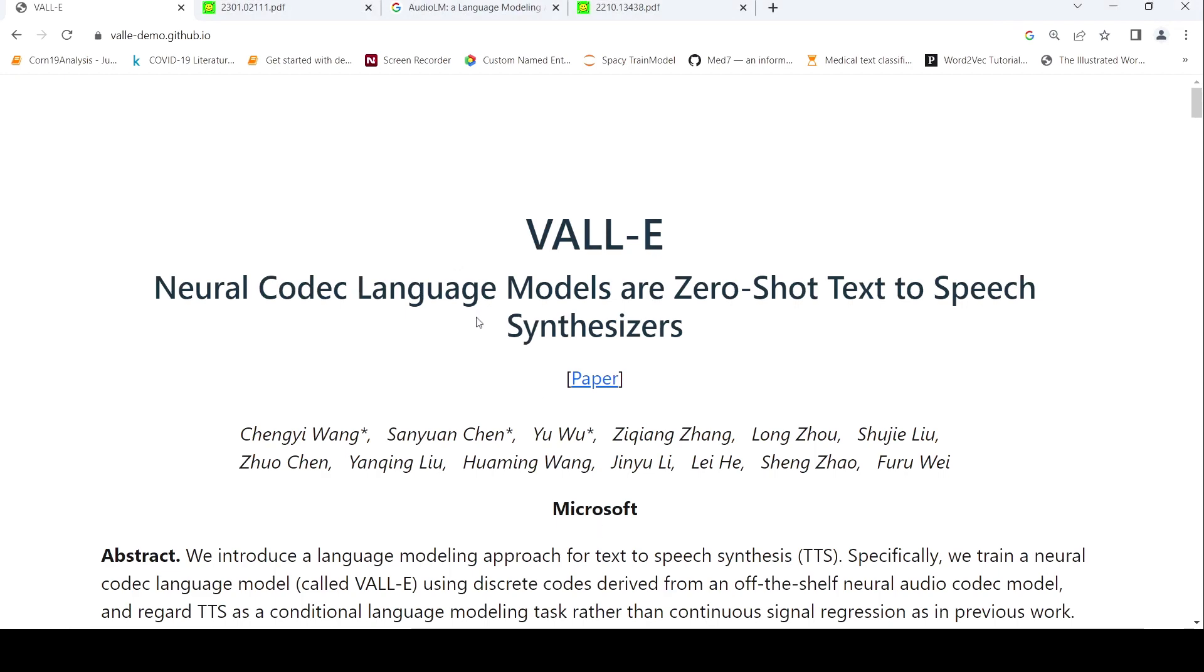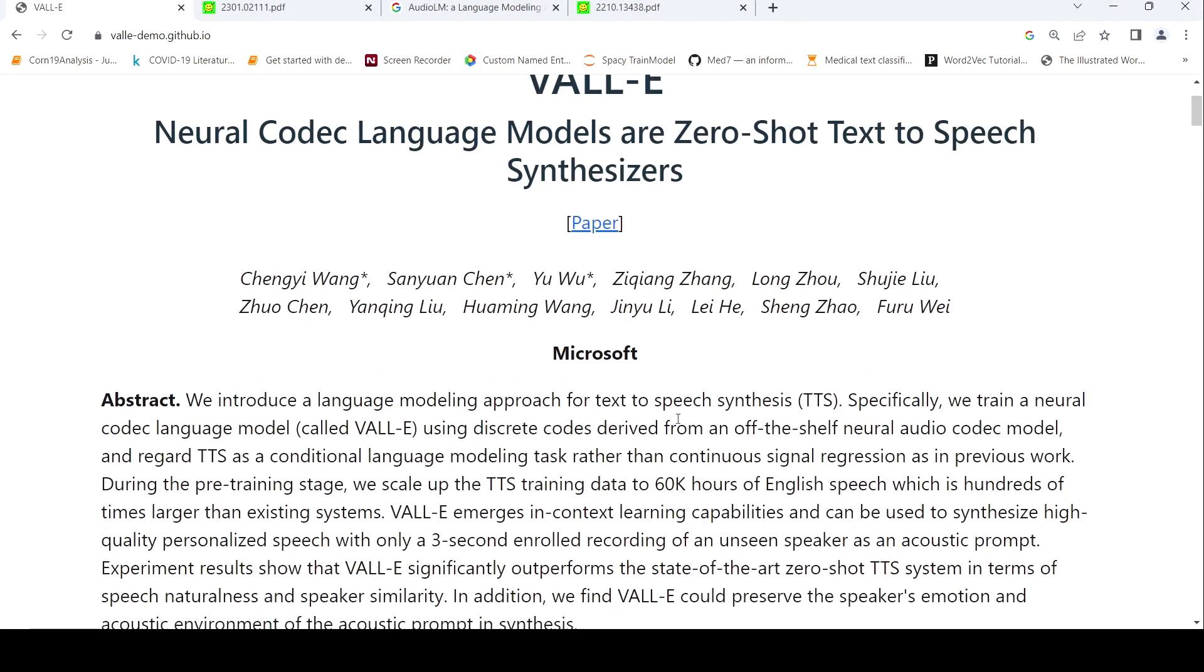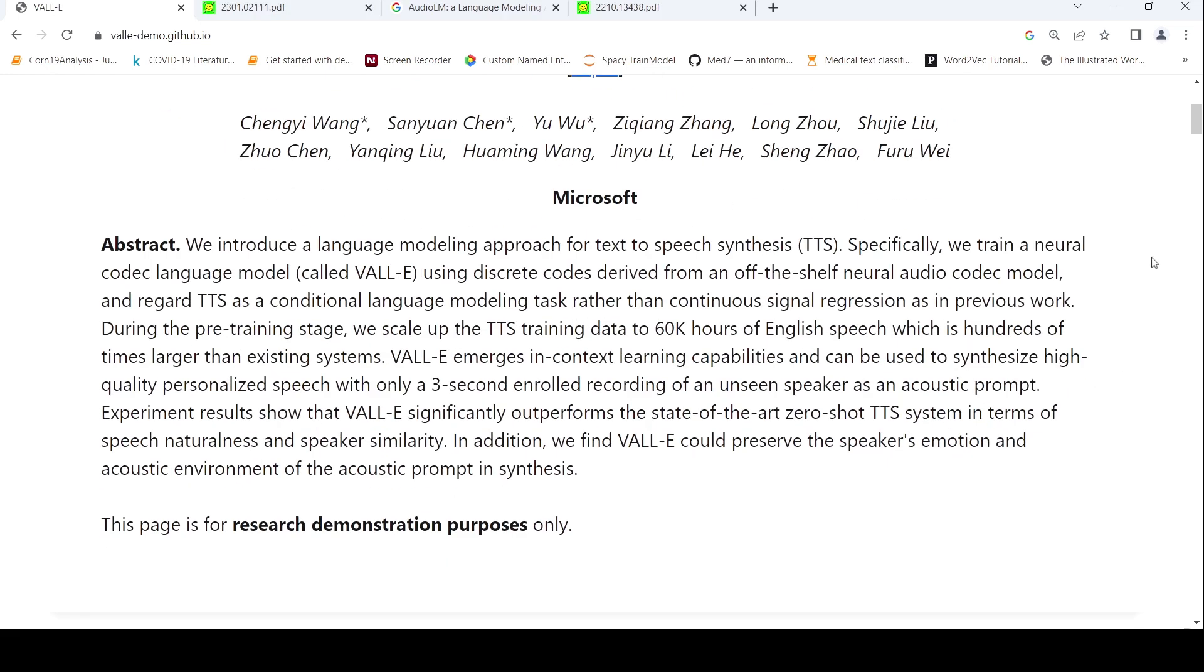So what is VALL-E? VALL-E is a text-to-speech synthesis system which makes use of a natural language modeling approach. Specifically they use something called a neural codec language model, which makes use of discrete codes derived from off-the-shelf neural audio codec models and regards text-to-speech as a conditional language modeling task rather than continuous signal recreation as in previous work.